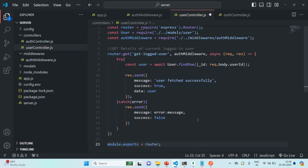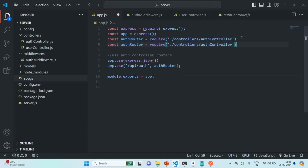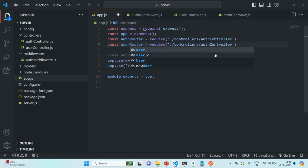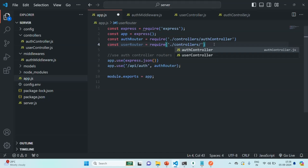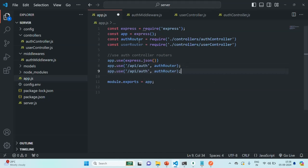Now let's save this file and go to app.js. Just like we imported the auth router, we are also going to import the user router. Let's copy and paste that line, call it userRouter, and change the file name to userController. Then let's use this userRouter and set the path to slash API slash user. Let's save the changes.